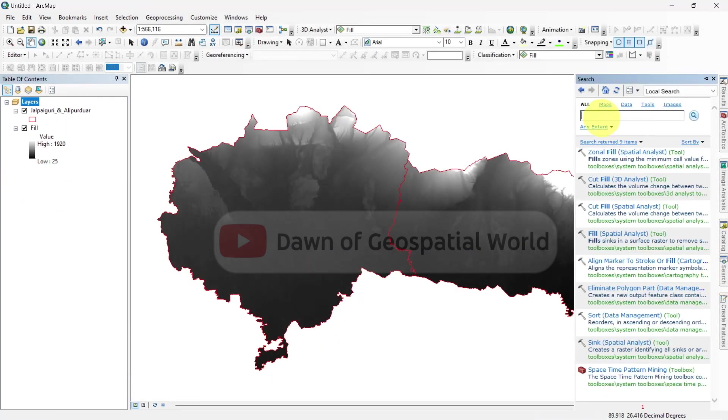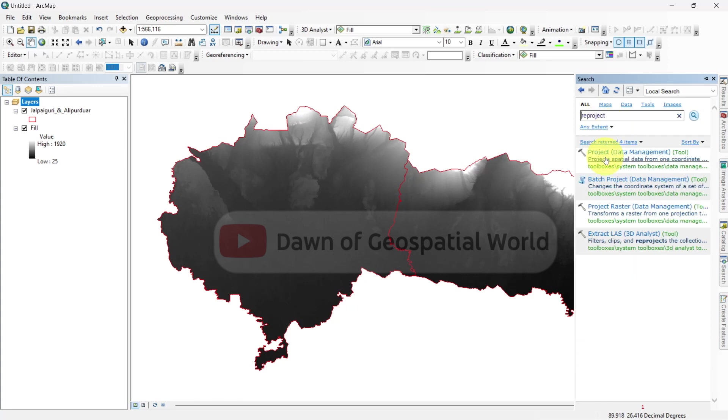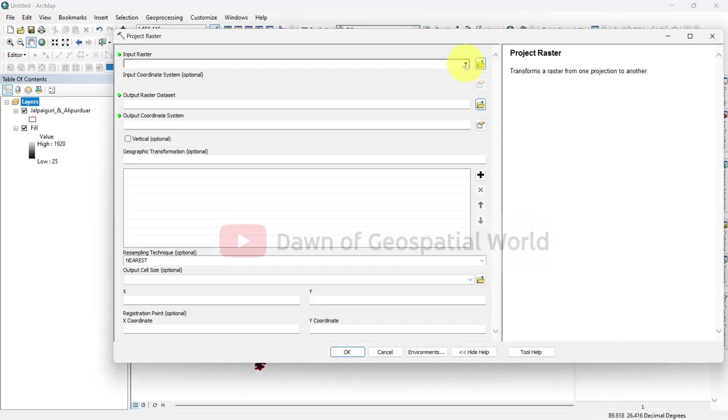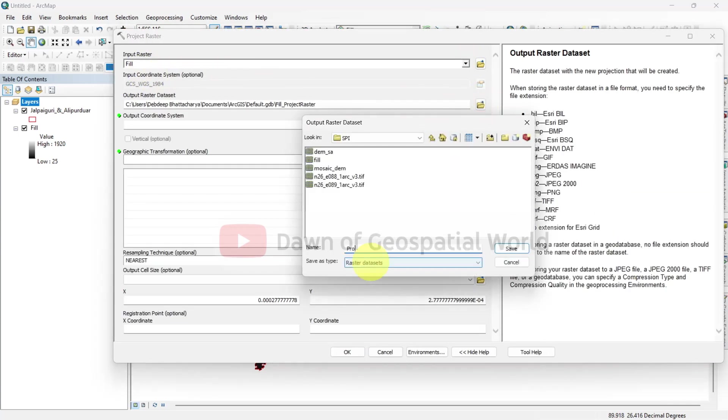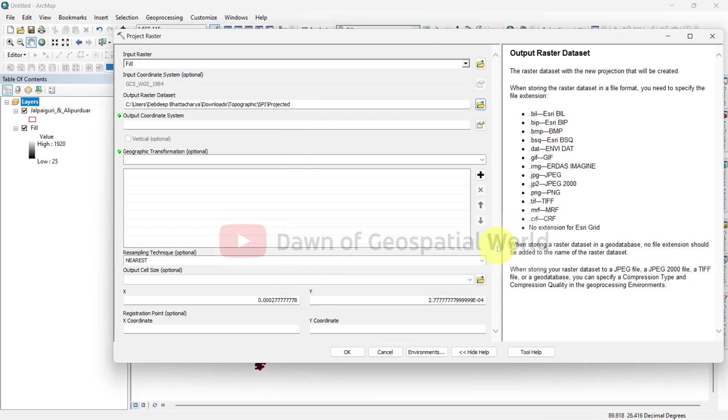If your data is in WGS 1984 projection, then reproject it into UTM projection system.